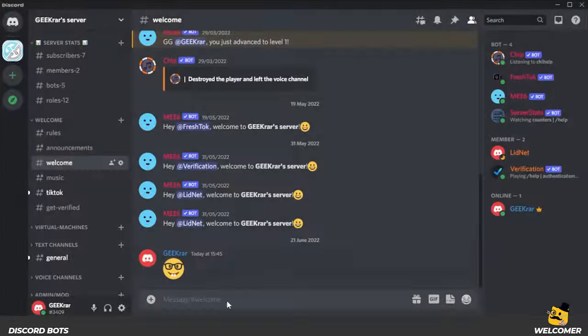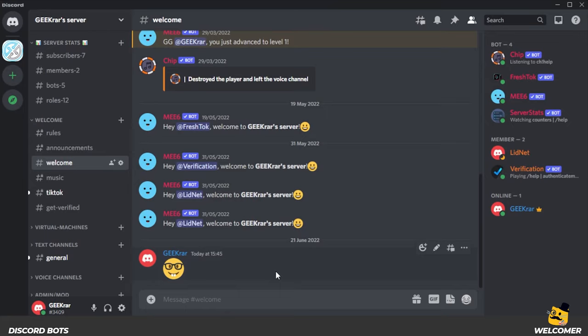So I'm at my Windows 10 desktop, and what I'm going to do is open up Discord. I have a Discord server over here, and what we want to do is invite the Welcomer bot to our server.